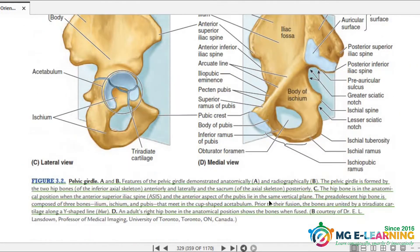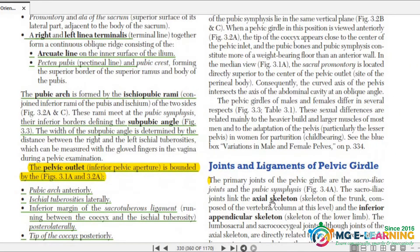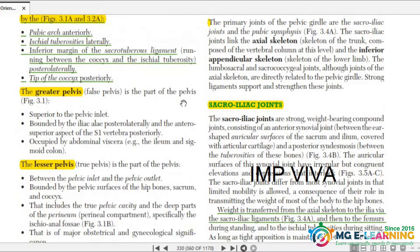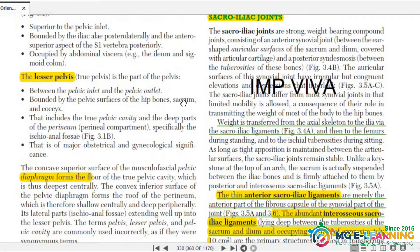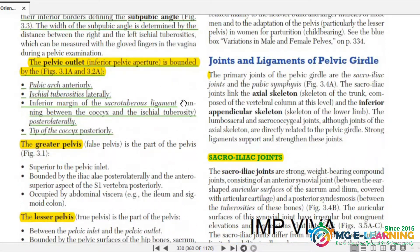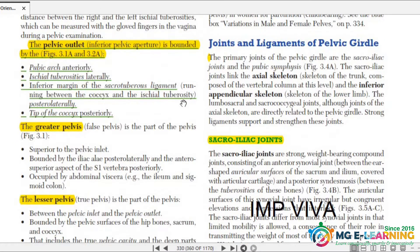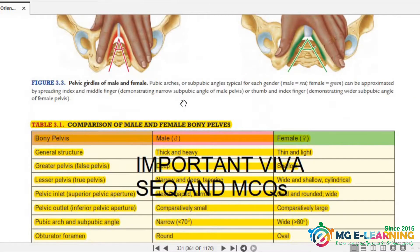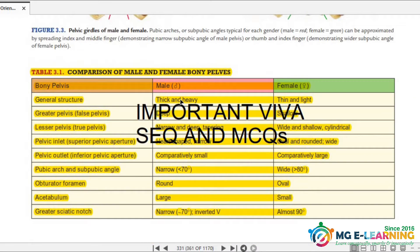You should know the boundaries of the Pelvic Inlet and Outlet. What is greater pelvis and what is lesser pelvis? This is also an important UQ and Viva question. Next, Sacroiliac Joint — this is an important Viva question. Comparison of male and female bony pelvis is very, very important for Viva, SCQ, and MCQs.